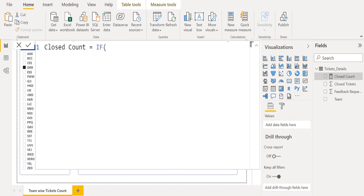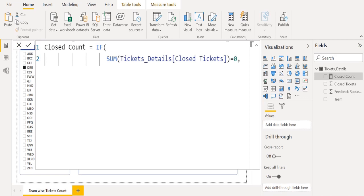We use the DAX function IF, which checks a condition and returns one value when it's true, otherwise it returns a second value. Inside the IF DAX function, we use the SUM DAX function to get the total of closed tickets count. We provide the condition: if the total of closed tickets count is equal to zero.